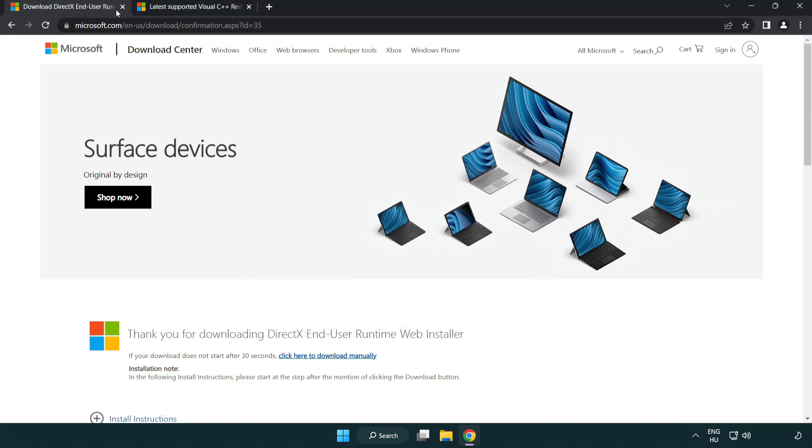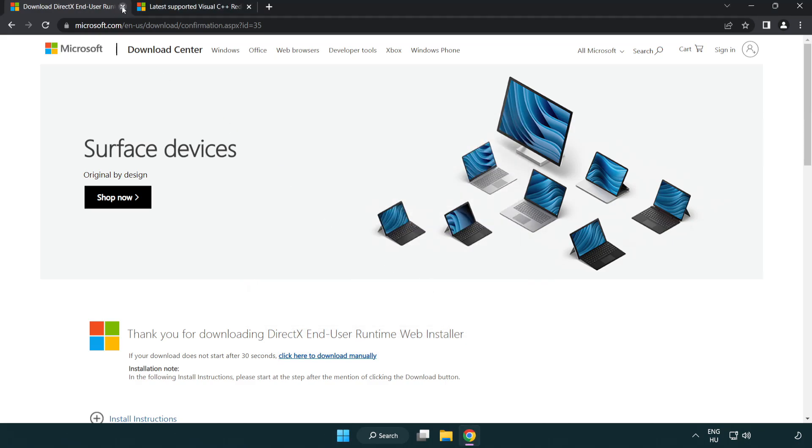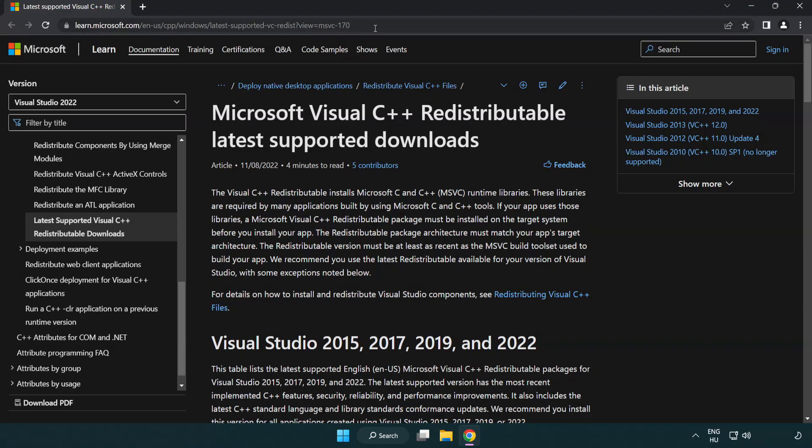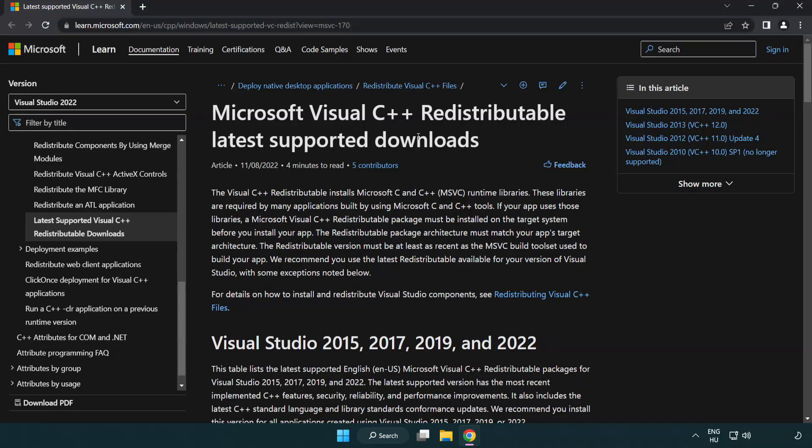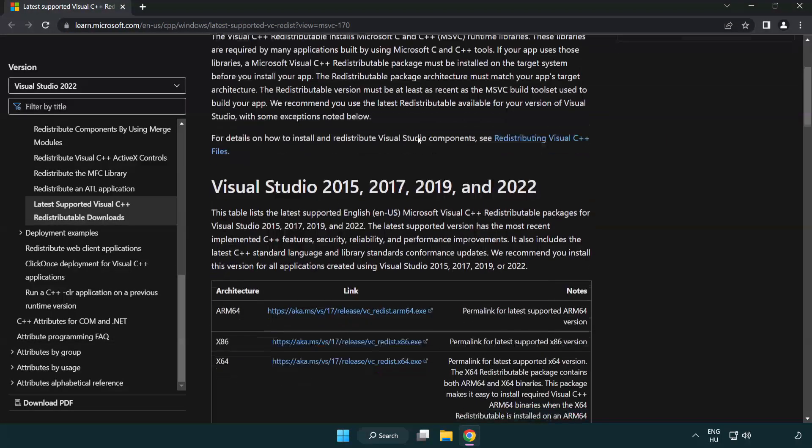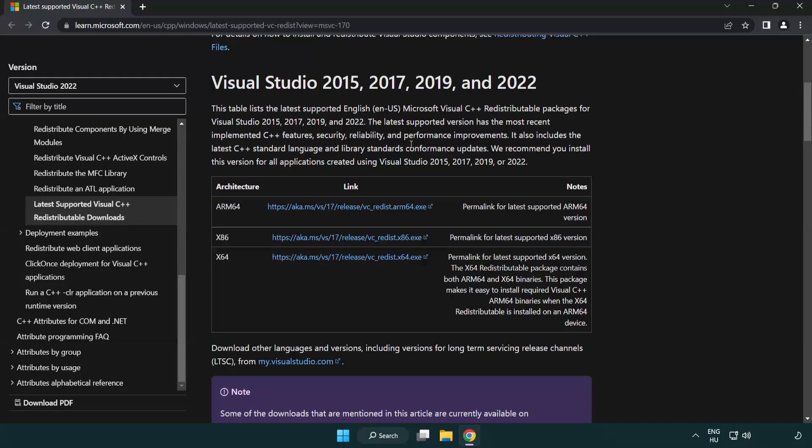Close DirectX website. Go to the website link in the description. Download three files.